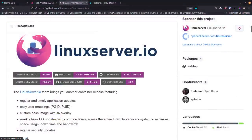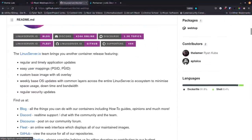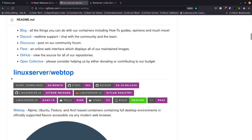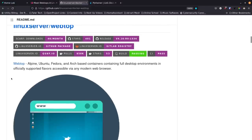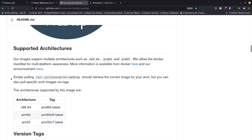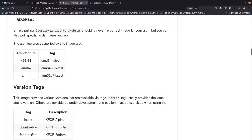This is a LinuxServer.io project we're going to use today - they do a lot of really great stuff for Docker and Docker Compose. They've got Webtop here, and as we move down there are some important things to notice. They do have ARM versions, so if you're running a Raspberry Pi and want to try this you can do that. They've also got the AMD 64-bit versions, which is what we're going to run today.